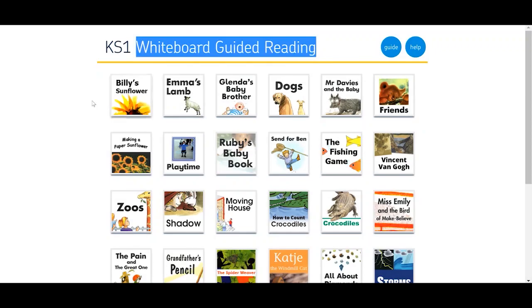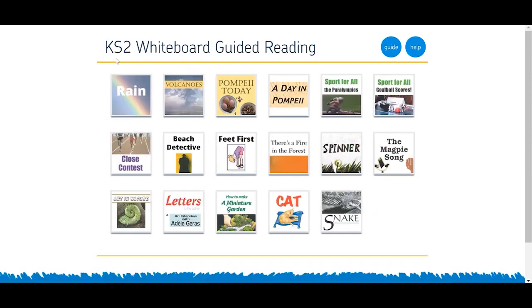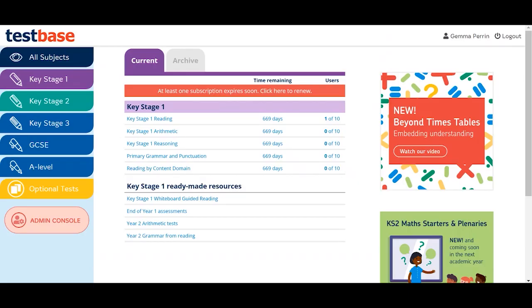Whiteboard Guided Reading is an interactive whiteboard resource and has been created for both key stages 1 and 2. It has been designed to help teachers develop pupil reading and comprehension skills.